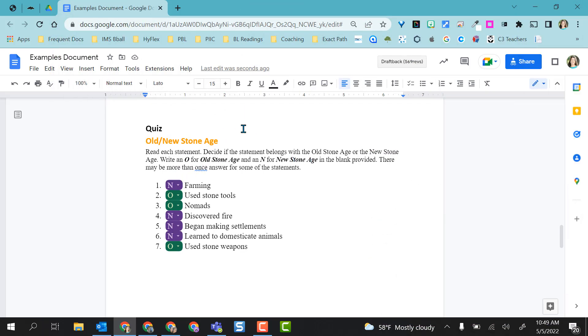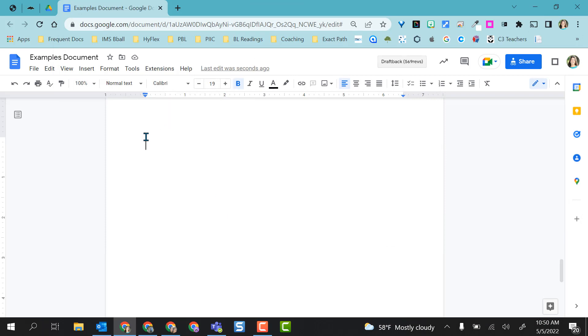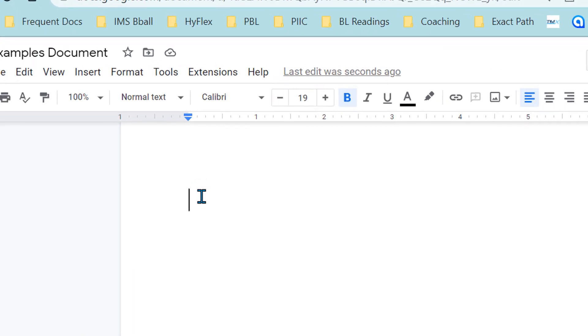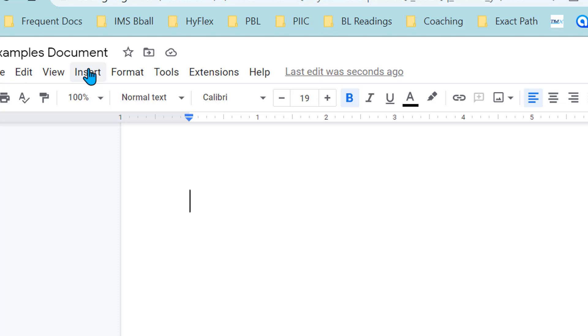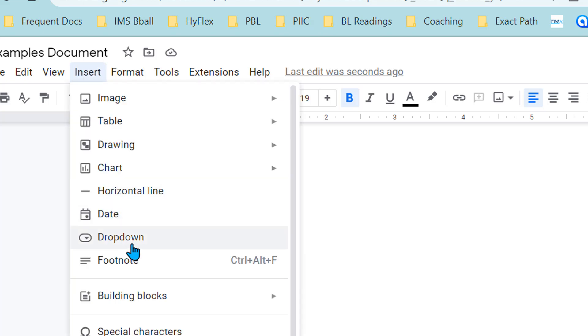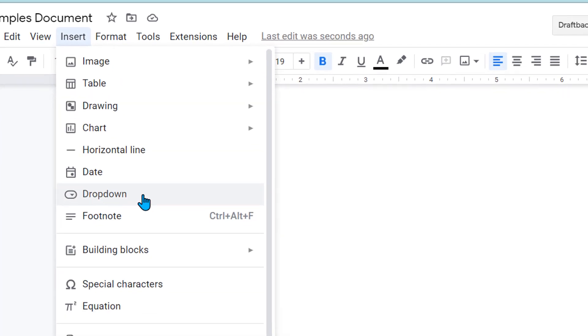So how do you set this up? Let's try one together. What you're going to do is place your cursor where you want the dropdown to be. Then you're going to come up to insert and scroll till you hit dropdown and select dropdown.